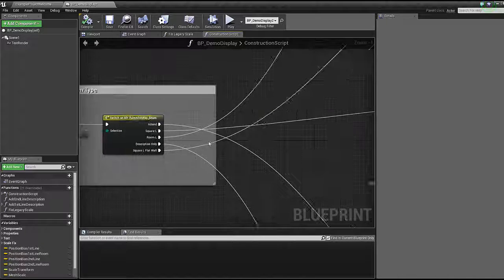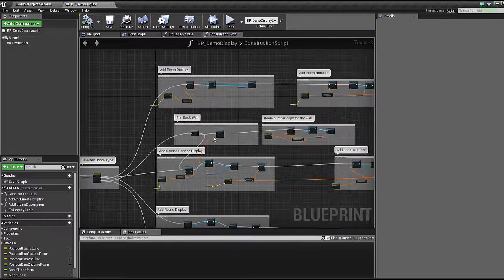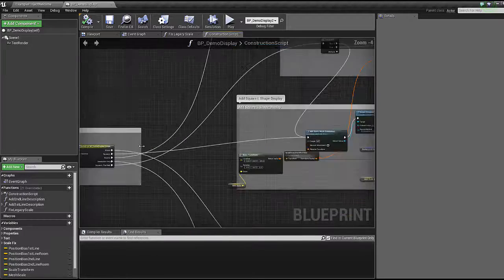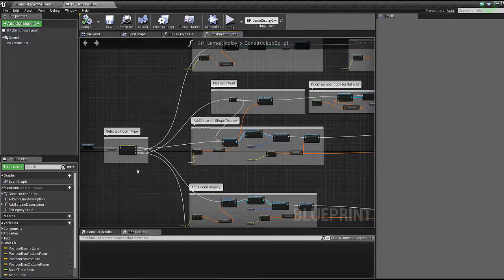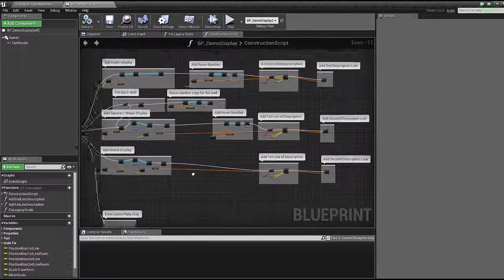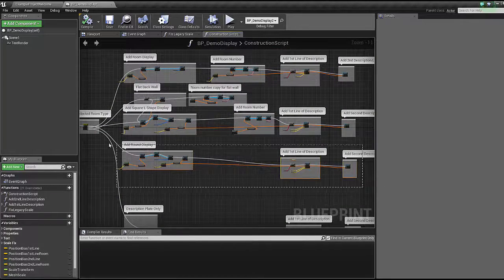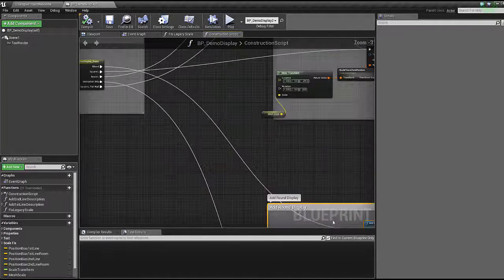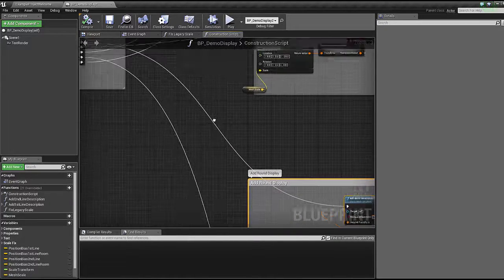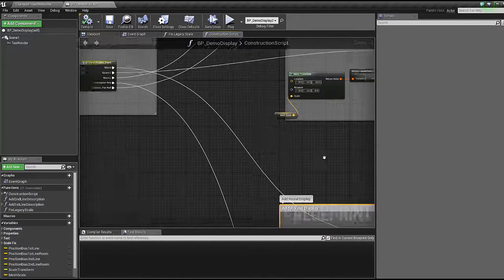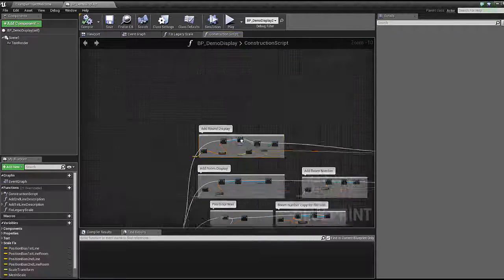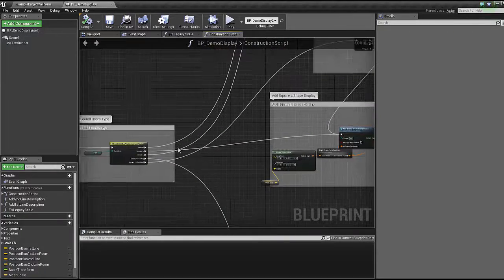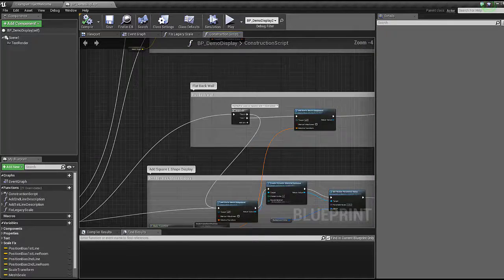We've got this first problem: switch on BP Demo Display enum, and then they're going to different areas throughout. So we're going to fix this. First things first, we're going to align them in the correct order. The first one's on the top, second one, etc. So literally just select everything here. If we follow this wire along, that's the first one, so we're going to grab that and move that up to the top like so.